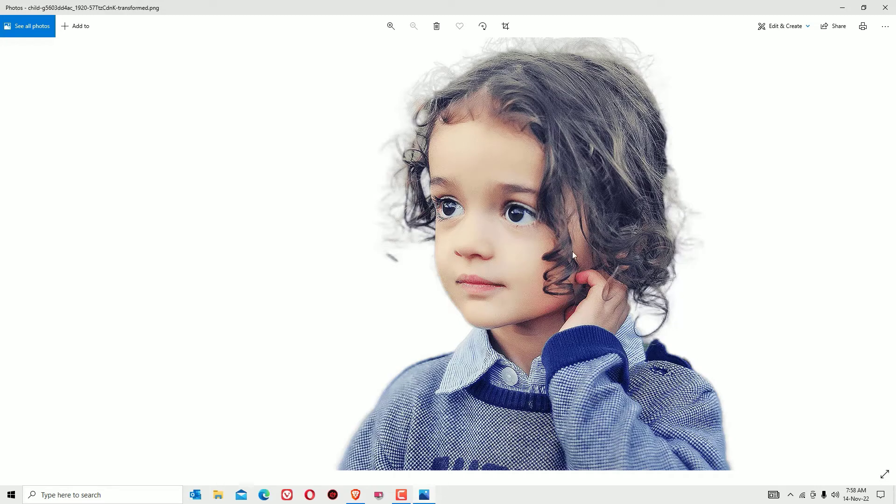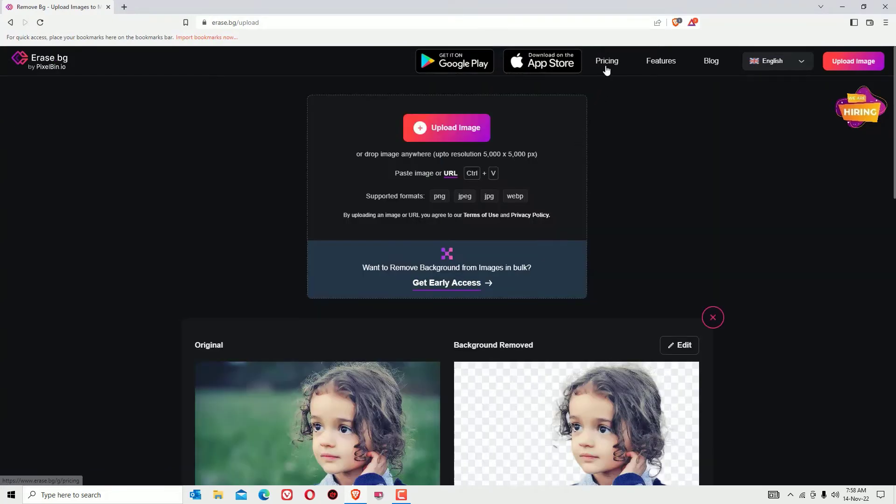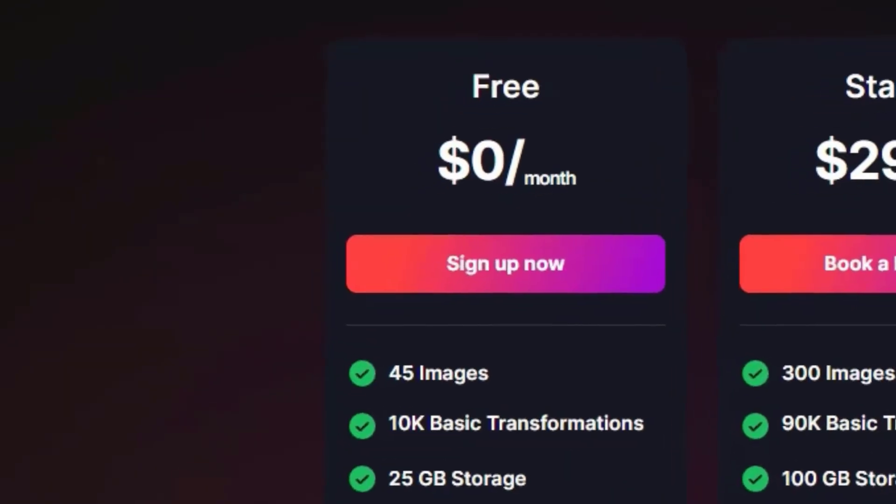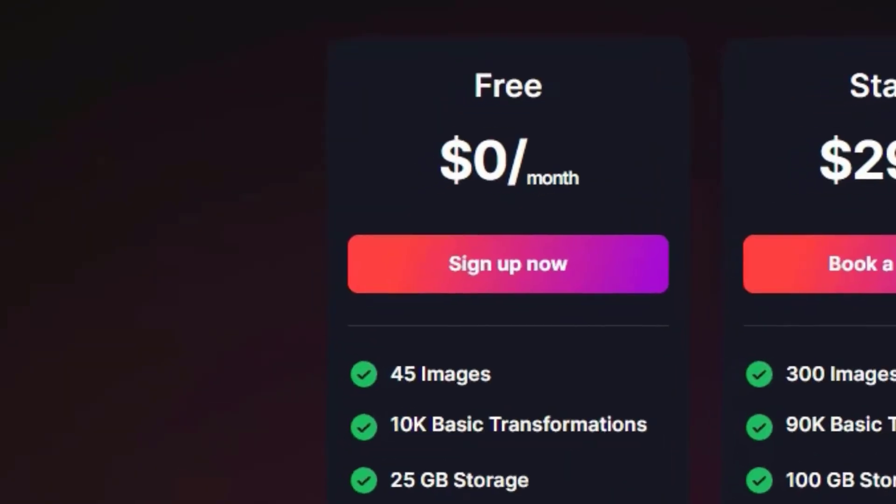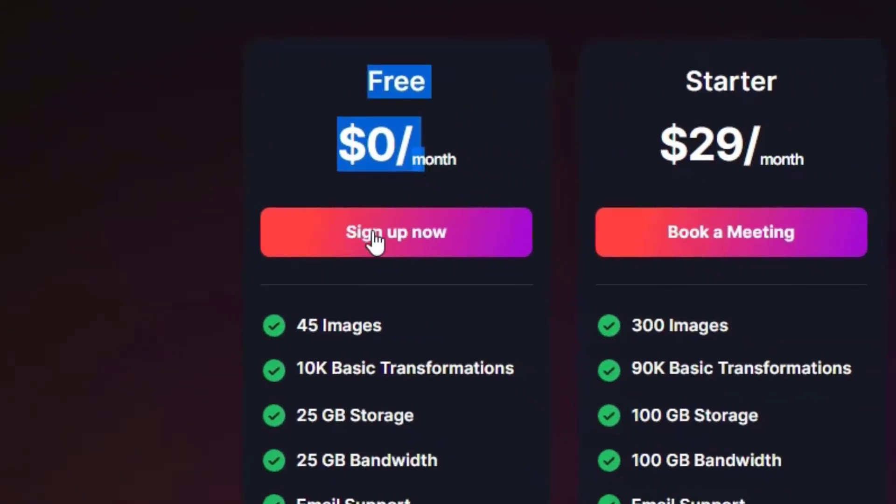If you want to remove more images, just go to the pricing. Don't worry guys, here no need to purchase the packages because they are providing free packages for you without collecting credit card details. If you sign up or just sign in, you will find 45 credits, means 45 images that you can edit freely.